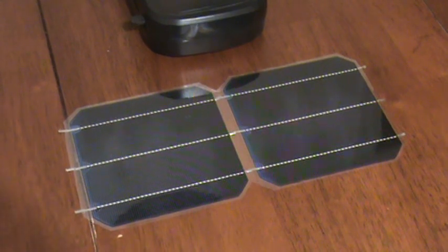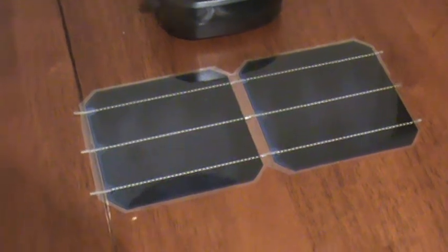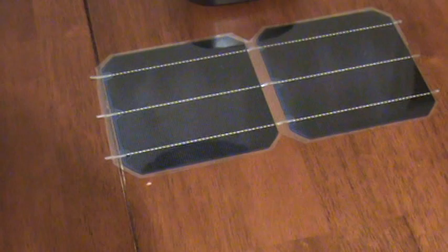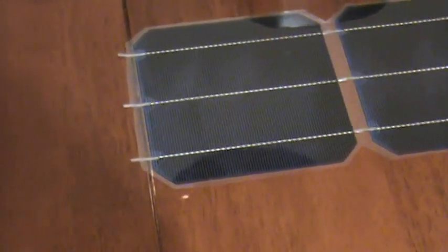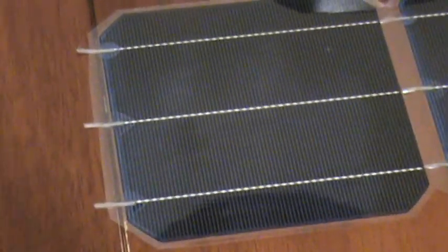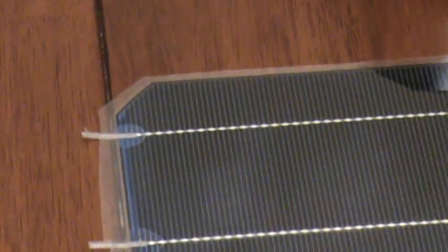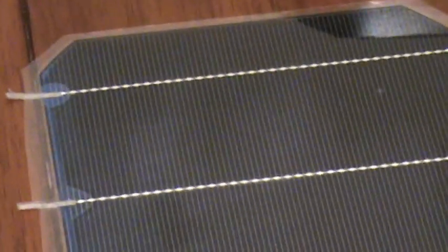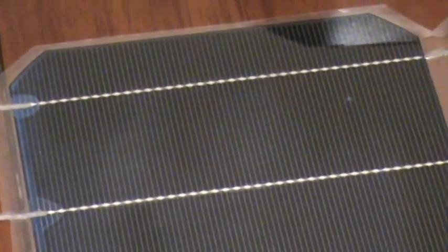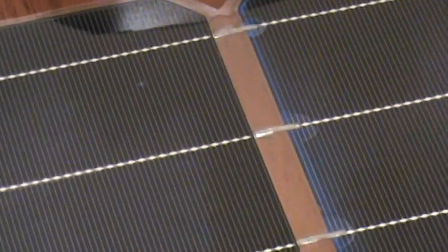What I did to make this solar cell is I tabbed, I soldered these tabs on to the front and the back. I believe the front is negative, the back is positive. And you just simply tab them together in series.